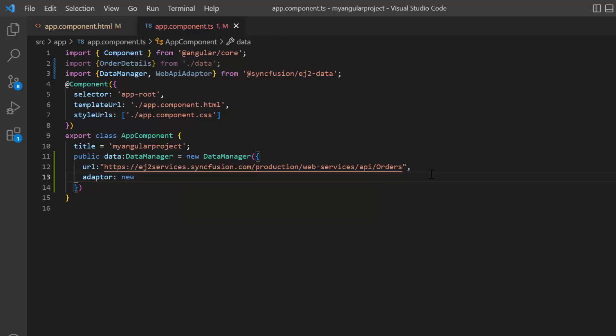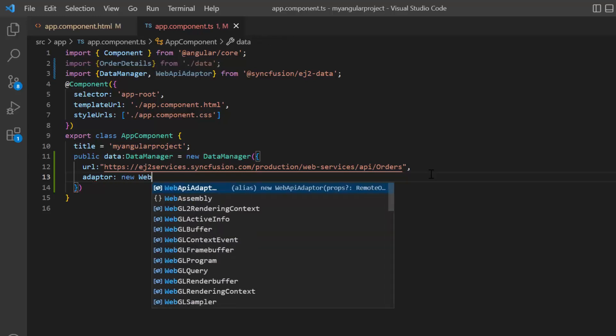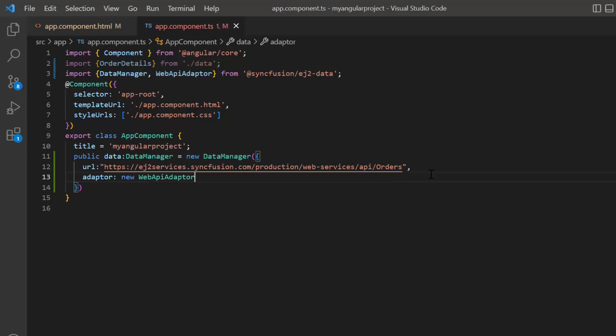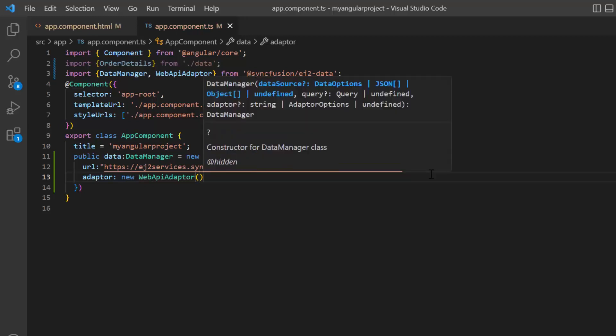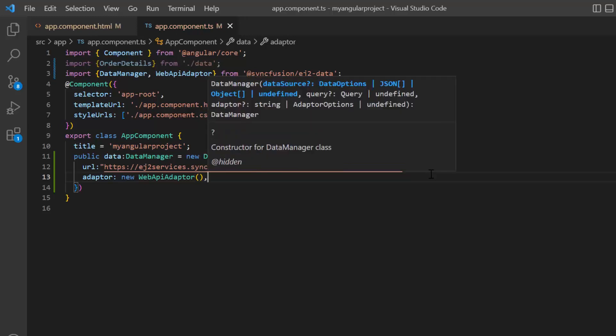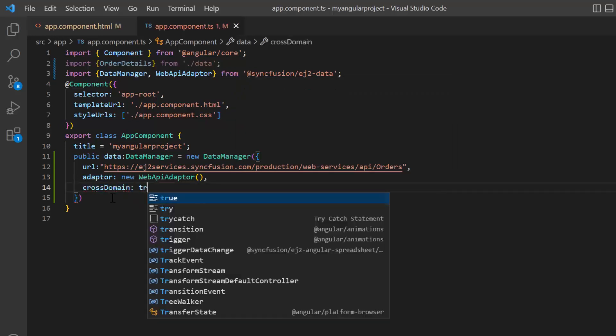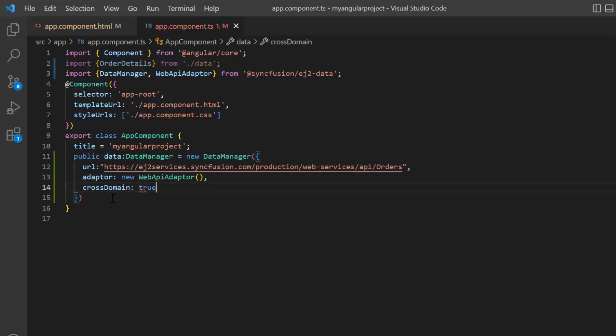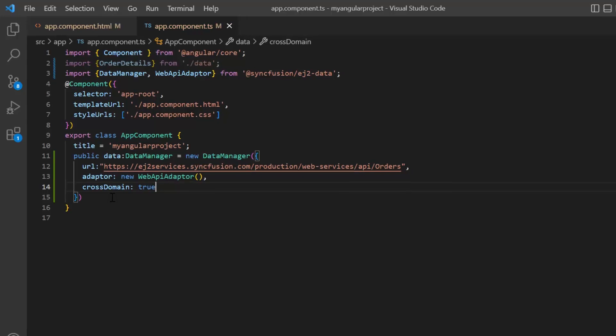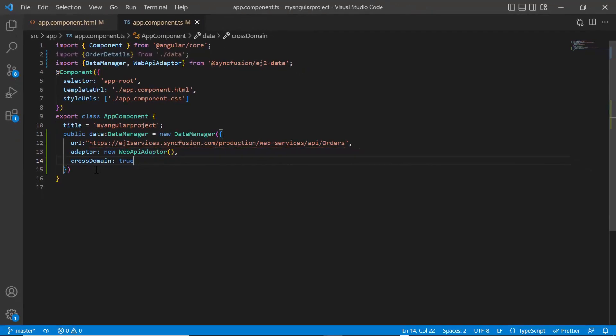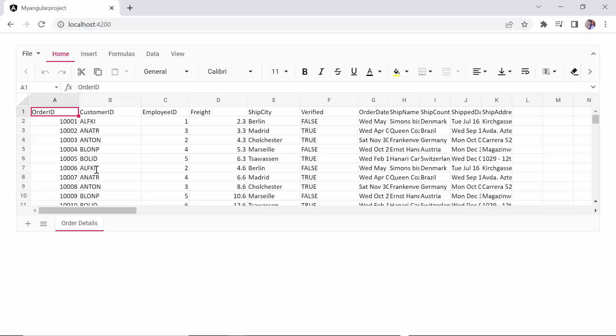Set the adapter with the web API adapter as the service URL passed to the data manager is based on the web API standards. Then enable the cross domain property. Looking here, the spreadsheet is rendered with the remote data.